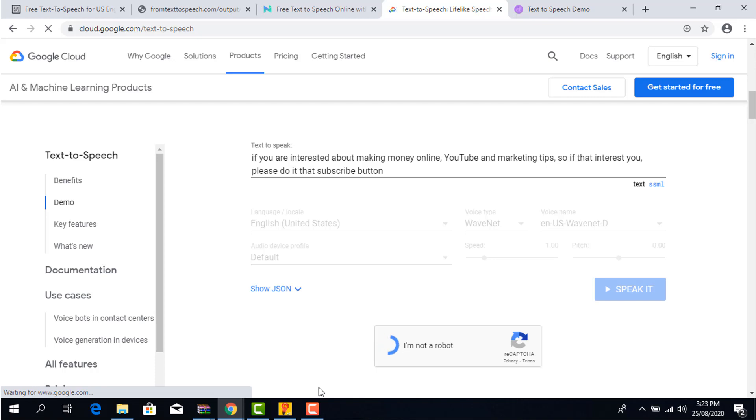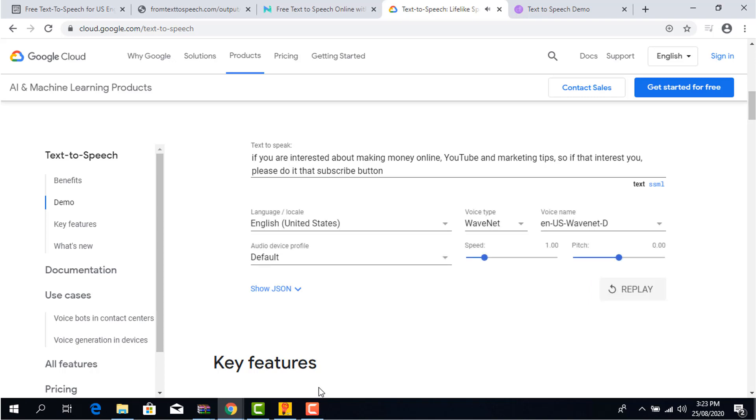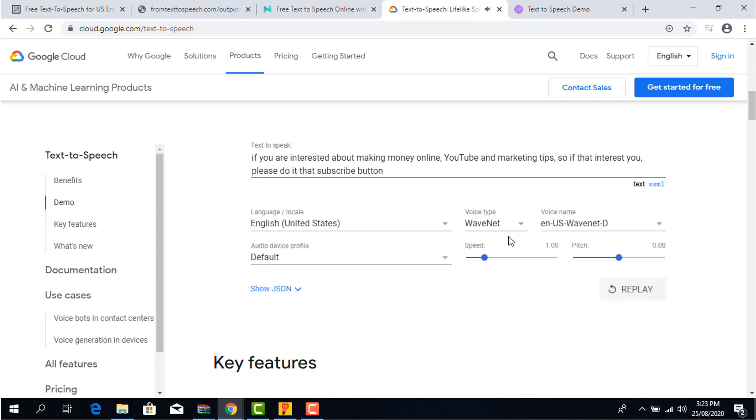The cons: It's a premium tool and you can't download the audio with a free account. Here are some sample preview of how the voice sounds like. If you are interested about making money online, YouTube and marketing tips, so if that interest you, please do it that subscribe button. The link to the website is in the description box below.